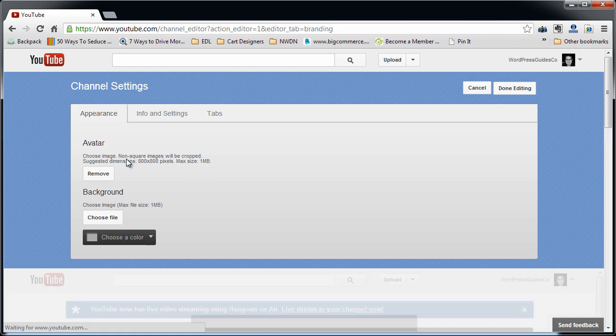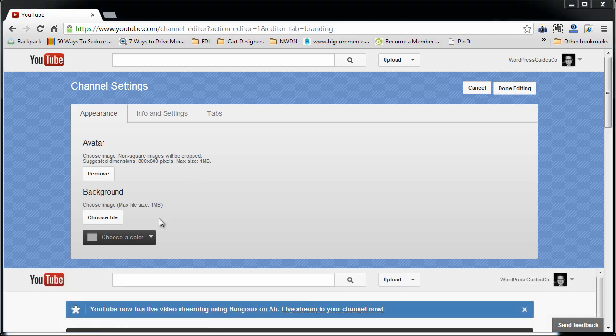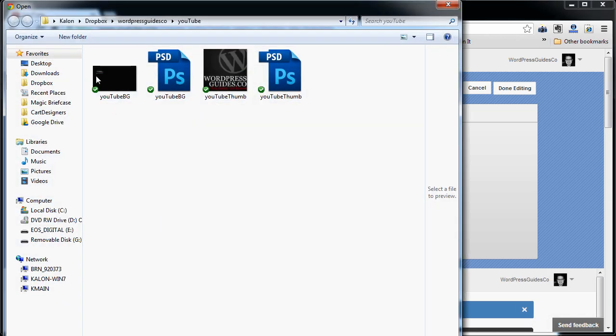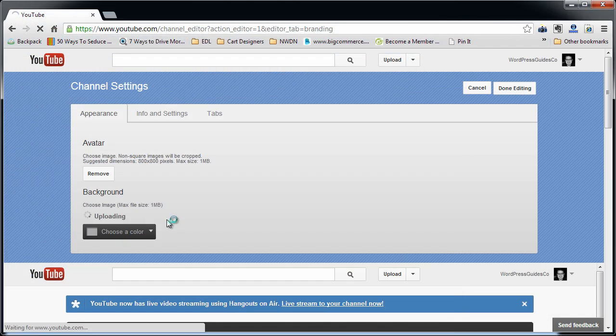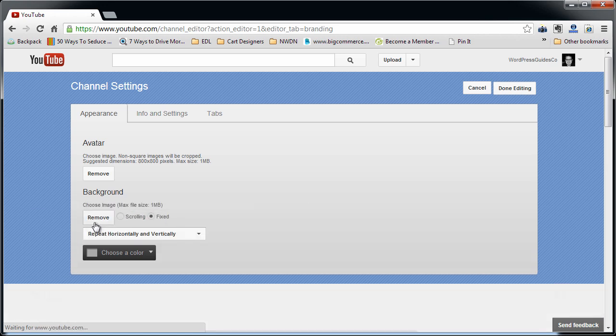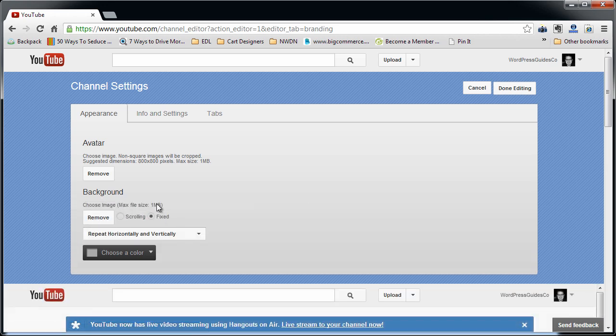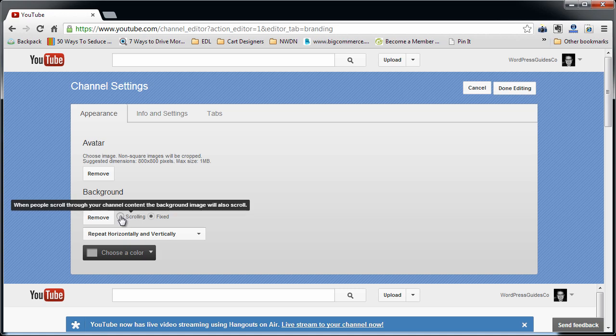Now your background. There's a couple different ways you can do this. You'll see that it gives me some options once I call this up. Okay, so I uploaded my image. Now it asks you,